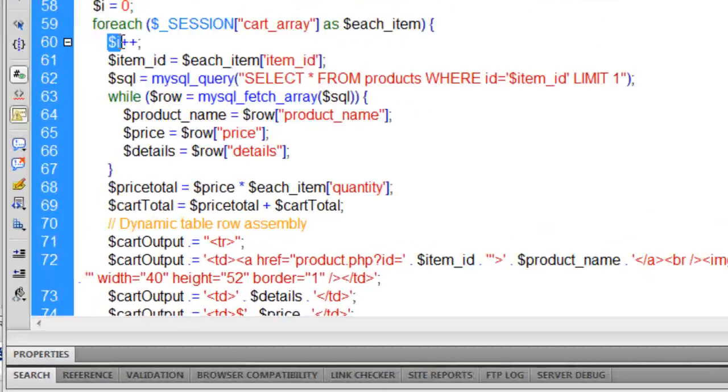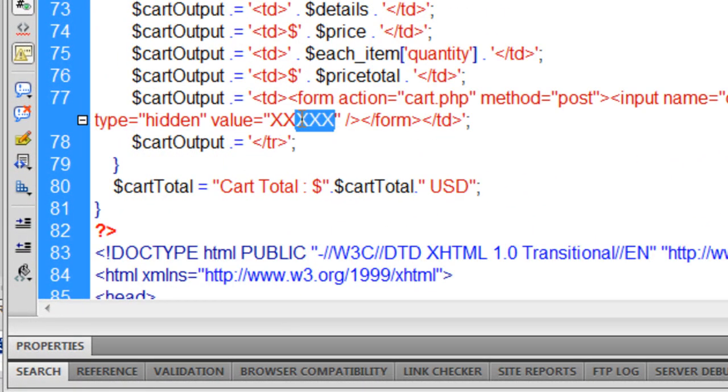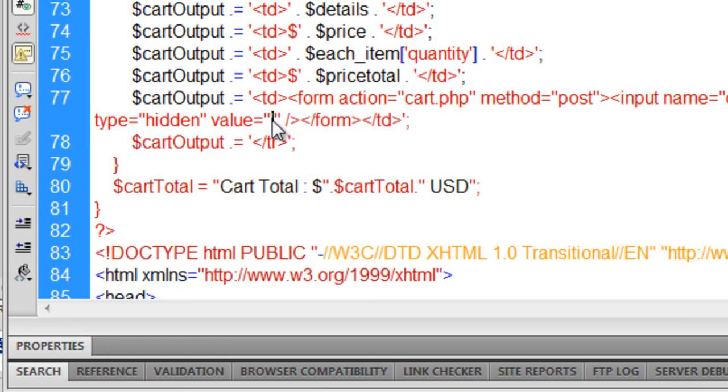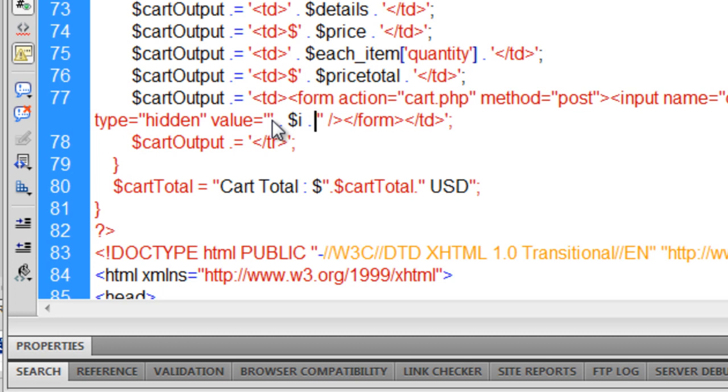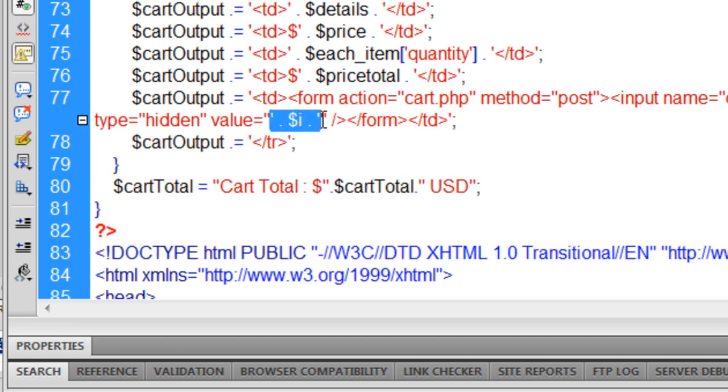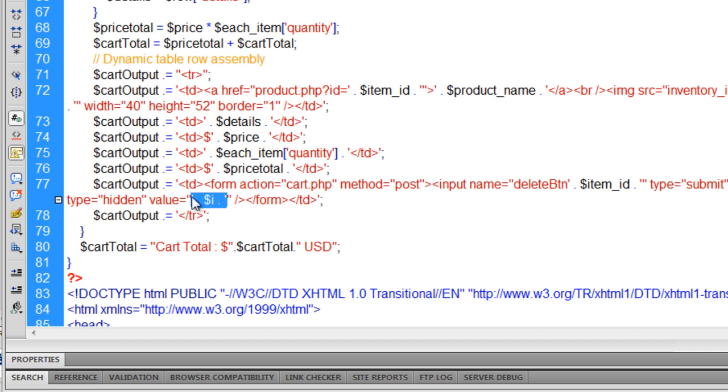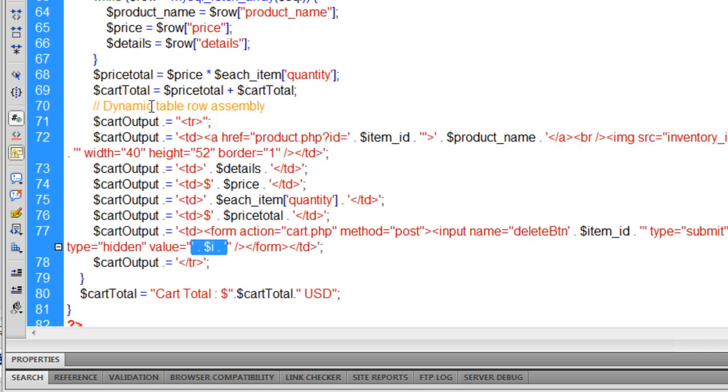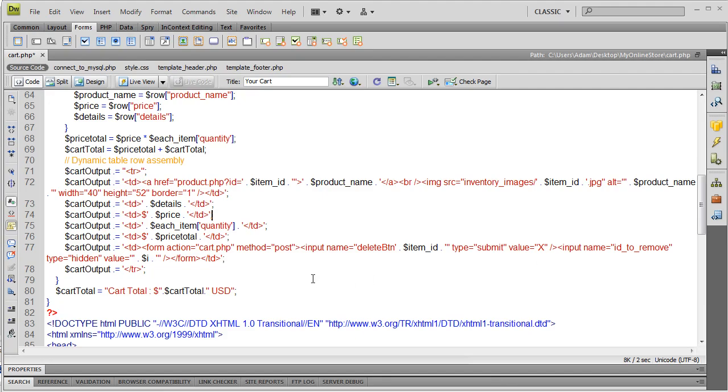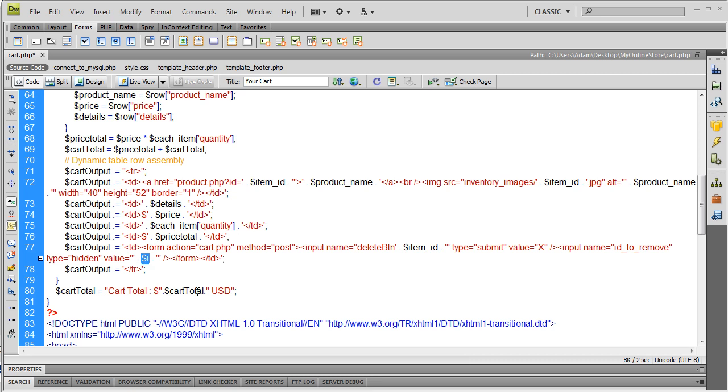Now all we need in this form to finish it is a hidden field, which is going to send a hidden variable when the form is submitted. This name is going to be ID to remove. Value, let's just put a triple X right there or something. Right there where the triple X is, you're going to make that dynamic and the value has to be this item's index. So we can use this I. We might have to adjust the math on the I but we'll see. Single quote space dot space variable space dot space single quote. So right there the value will hold this item's index within the array that is the cart.